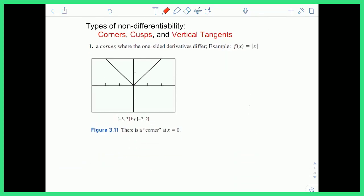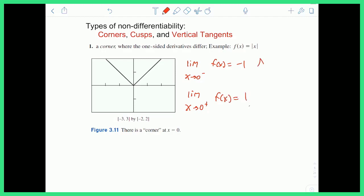There are a few types of non-differentiable points to consider. The first is a corner, like what we saw with the absolute value function. A corner is where one-sided derivatives differ. For example, with the absolute value of x, the limit as x approaches 0 from the left is negative 1, but from the right is positive 1. When the left-hand limit and right-hand limit don't equal each other, that's algebraic proof of a corner point — it looks like a sharp edge.